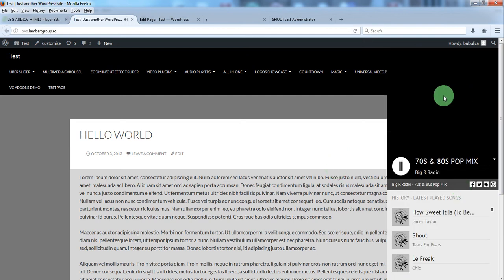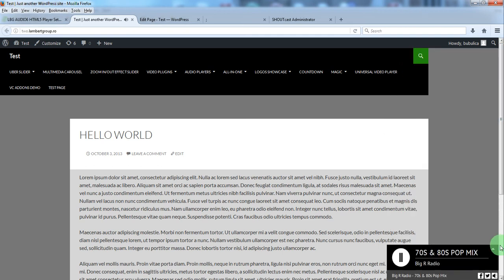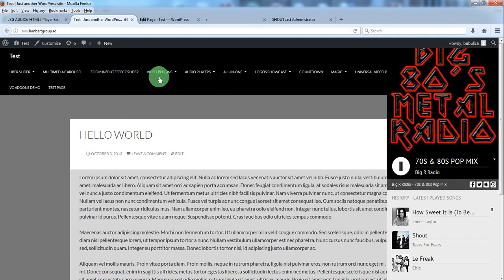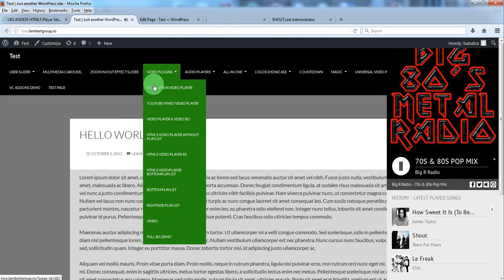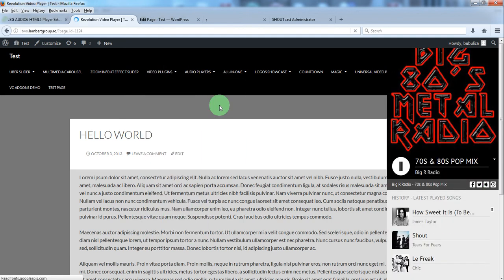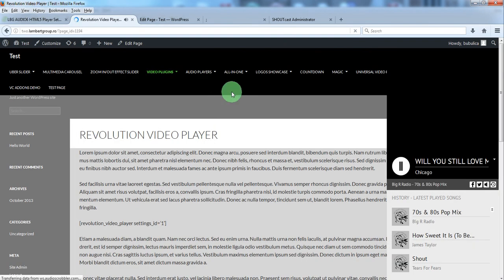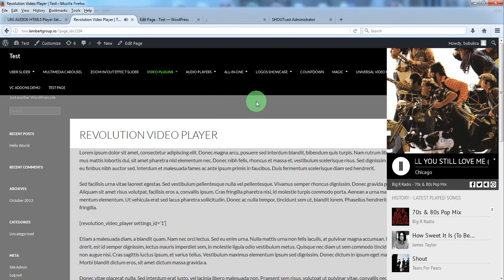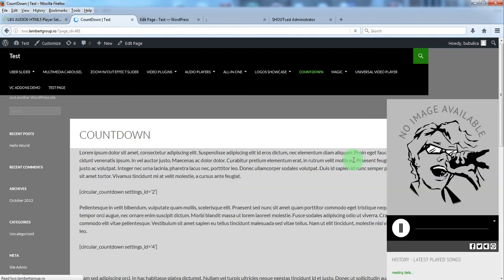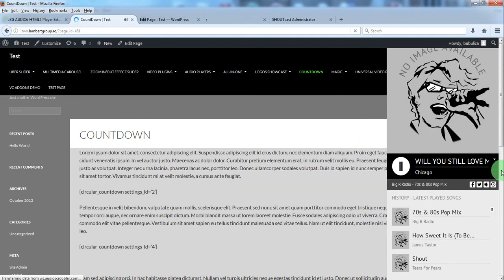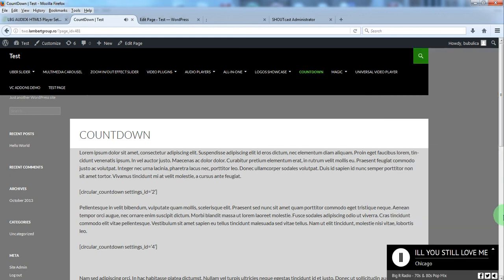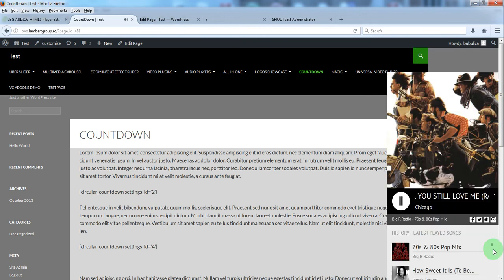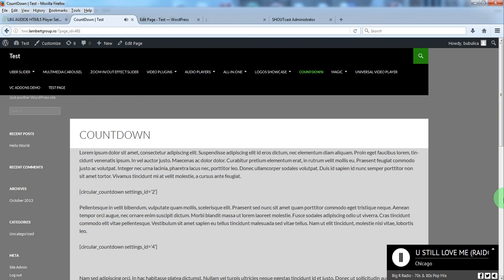As you can see, the radio player appears on all pages. No matter the page you'll go, the radio player will appear.